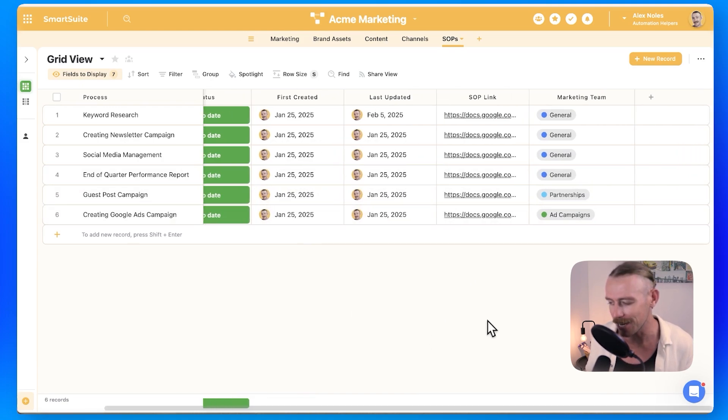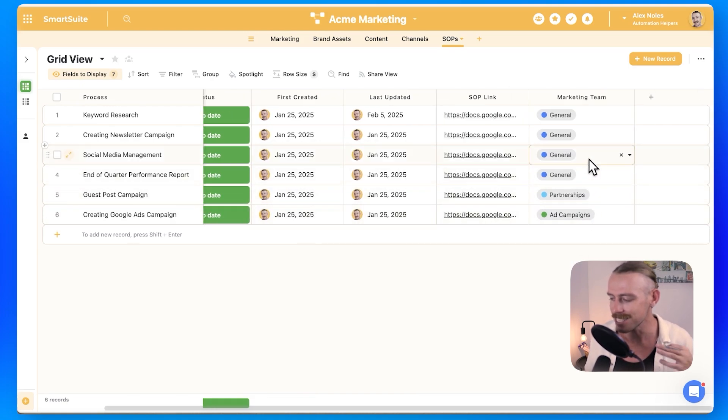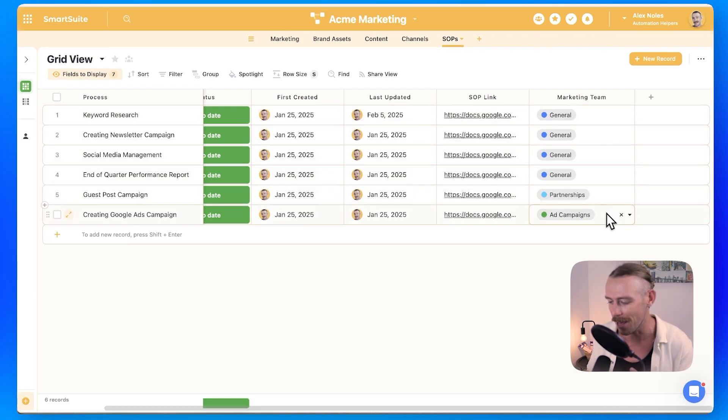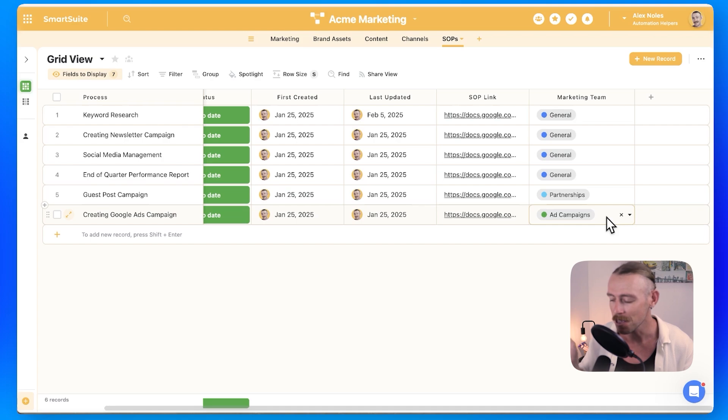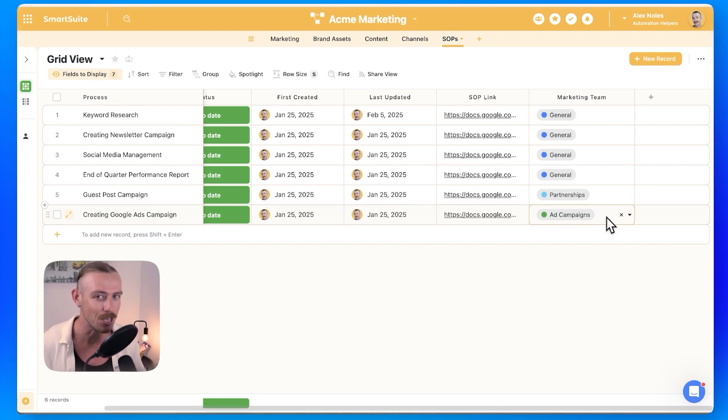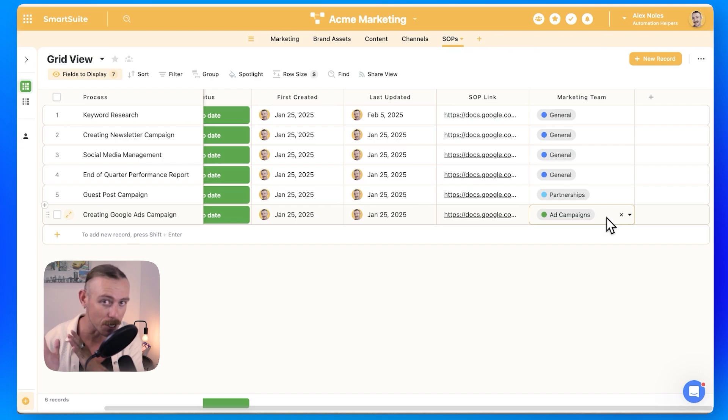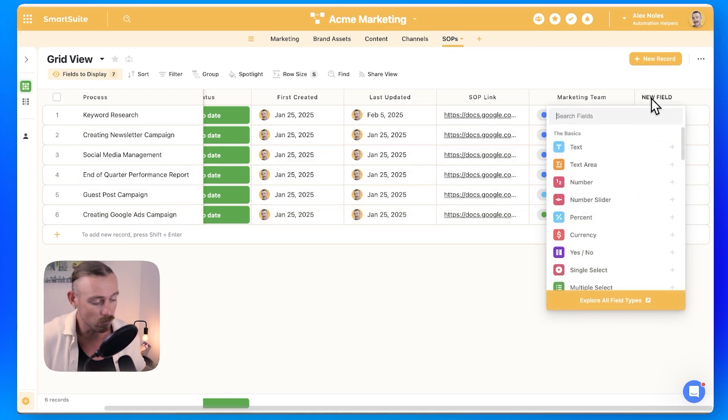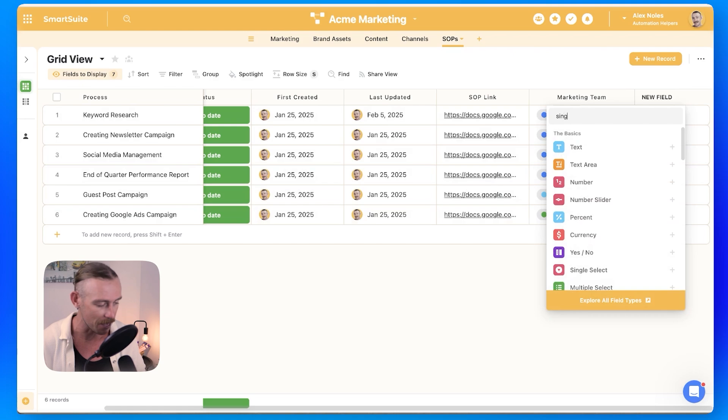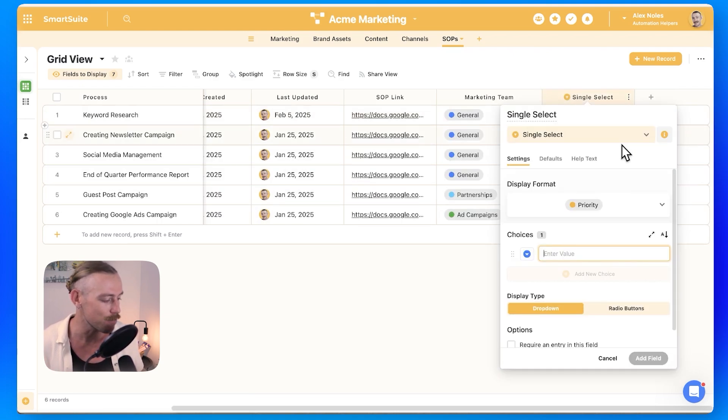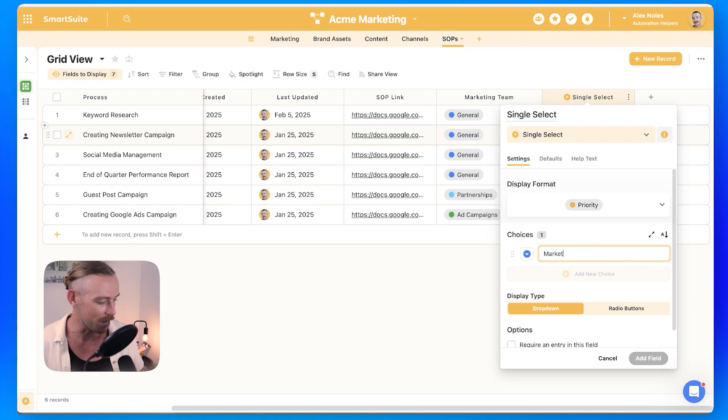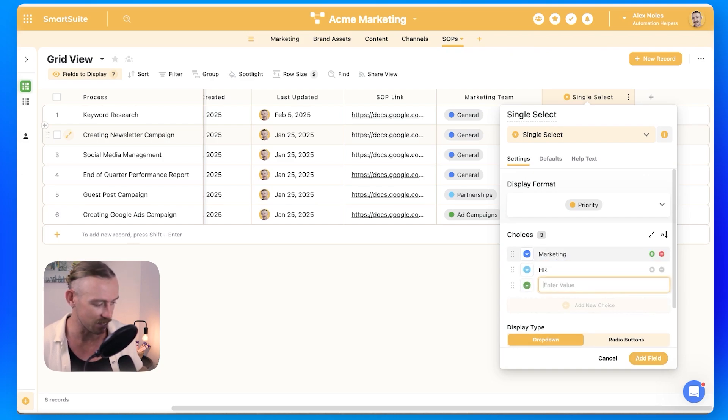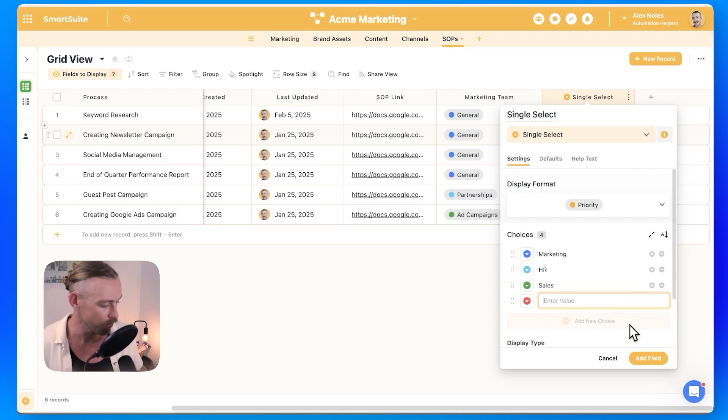you might notice I've created another field. Now, this is a single select field and within it, we've got general as an option, partnerships and ad campaigns. Now, the reason I've done that is perhaps you have all of your SOPs living within the one hub. You don't have specific solutions for your different departments. Well, in that case, you'd want to create a single select or perhaps multi-select field so that you can break up these SOPs by department. Like for instance, we might have just the marketing department, the HR department and a sales department.